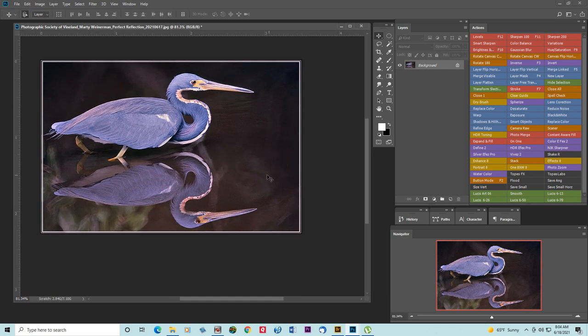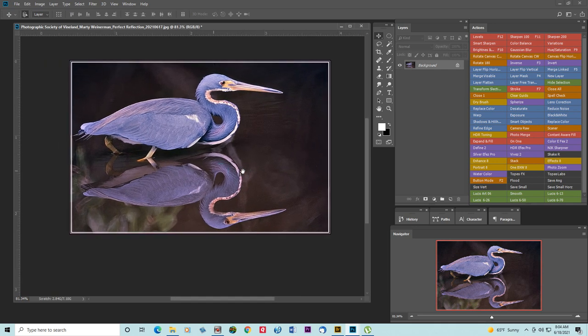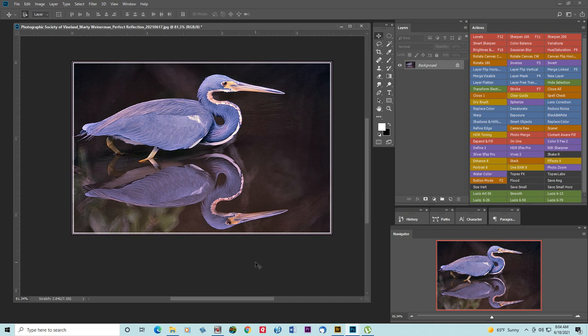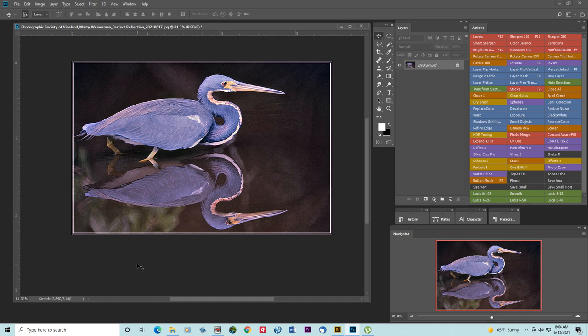Here we have an image that was cropped too tight and what I want to do now is expand the background so that we won't have the subject bumping up against the edges.